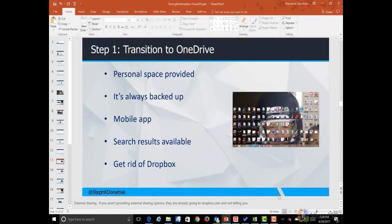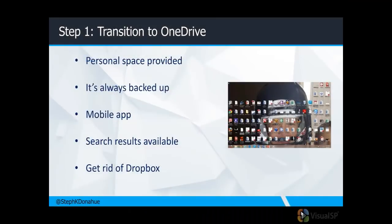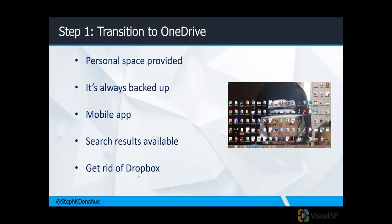And for those that say, well, we don't need that, we don't need to maybe replace something like Dropbox. We don't have that in our environment. And for those that aren't familiar, OneDrive for Business does external sharing, which is why I have the Dropbox reference here. You could replace Dropbox with that external sharing feature in OneDrive.